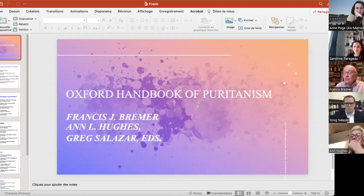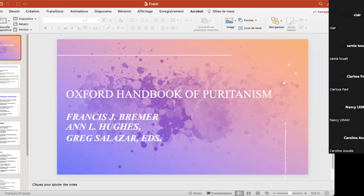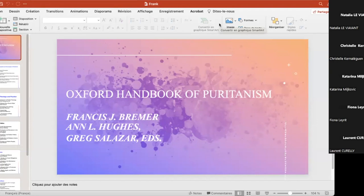I'm very glad to be with this group again, having spoken about the Encyclopedia of Puritanism a couple of months ago. This is a new project, and while the editors are listed on this slide in alphabetical order, I want to point out that this idea actually was Greg Salazar's. He approached me, and then we approached Anne and tried to put this all together.